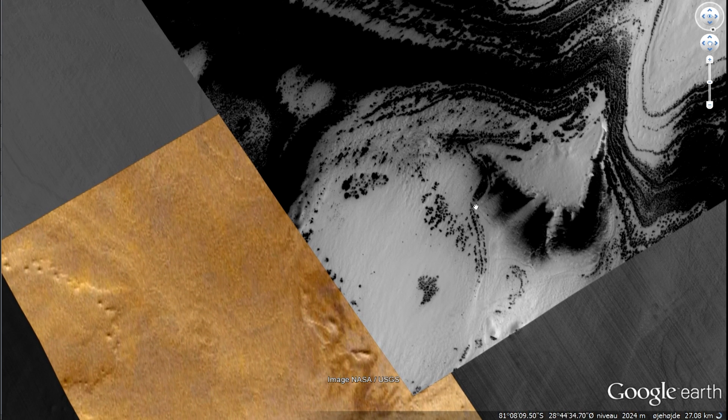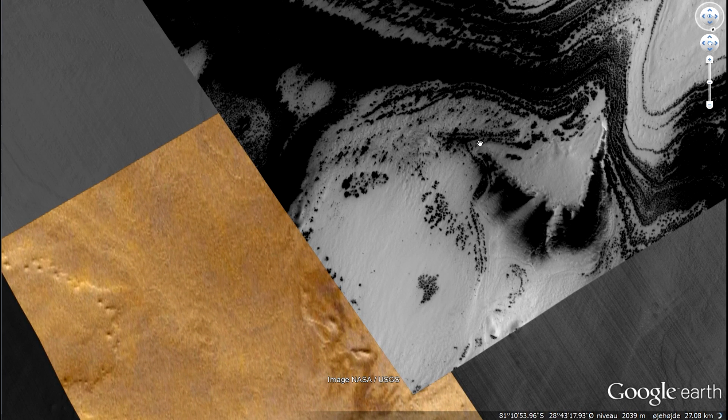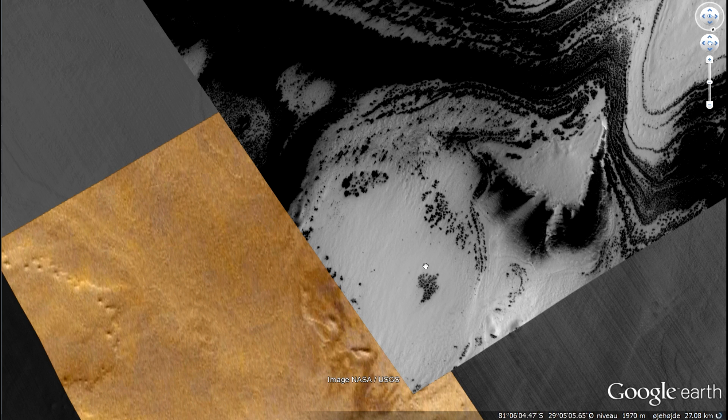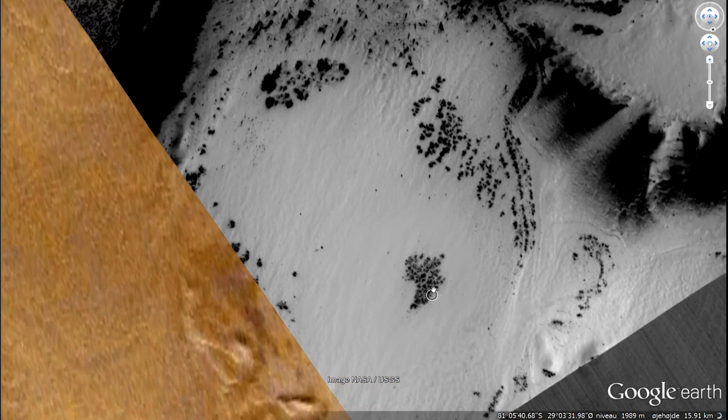This is where this so-called dirt road seems to be. We are looking at trees in this area.